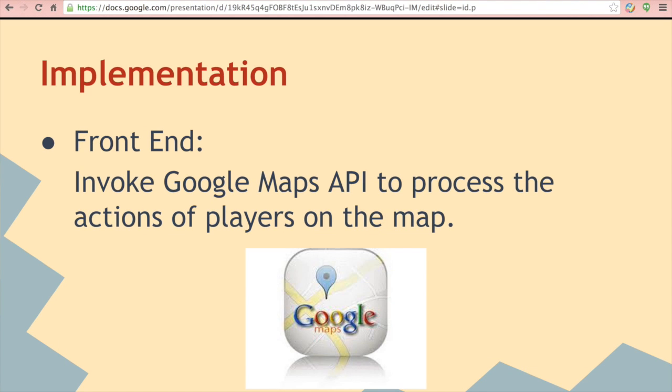For the frontend, we will learn the Google Maps API. We can invoke the Google Maps API to simulate the actions of the players.